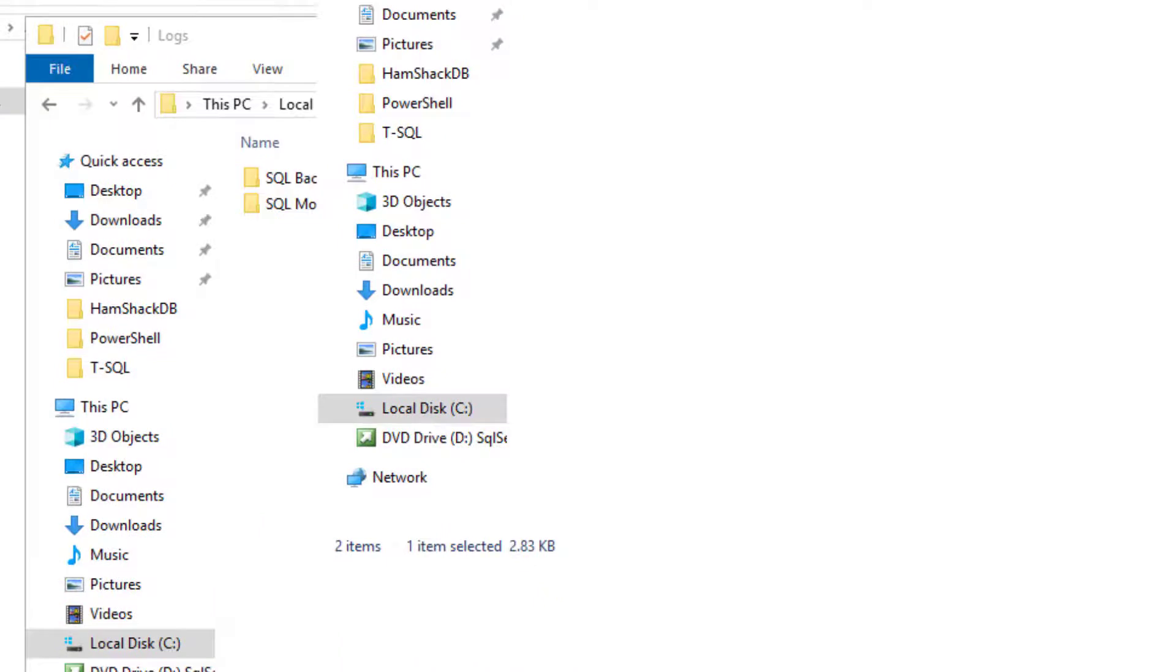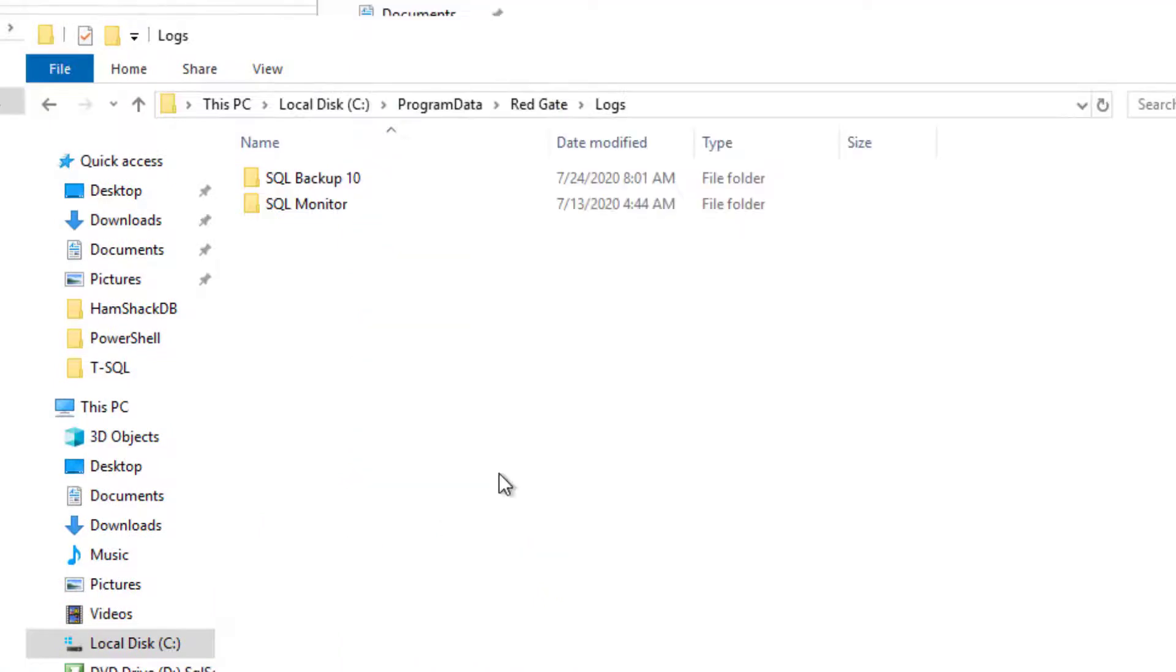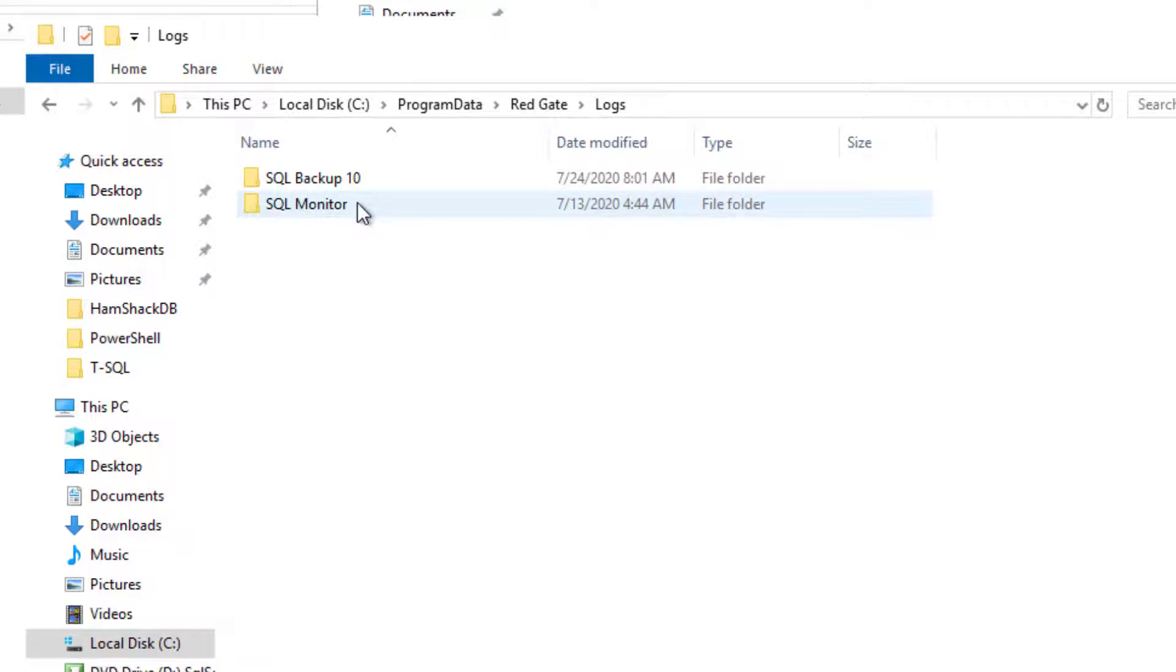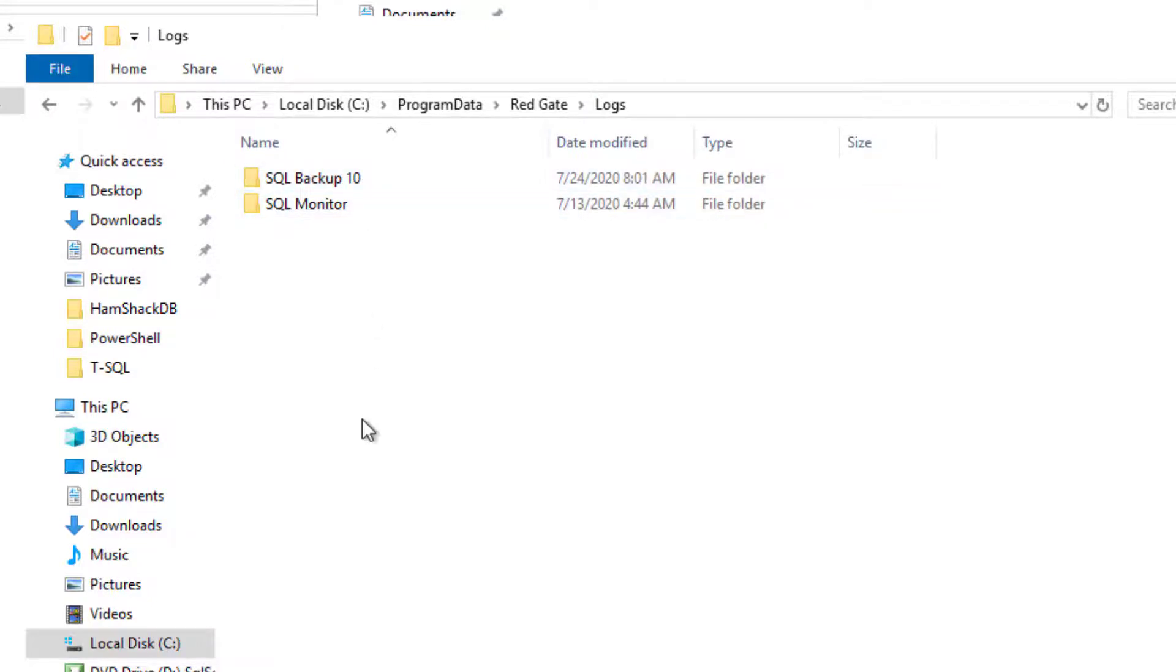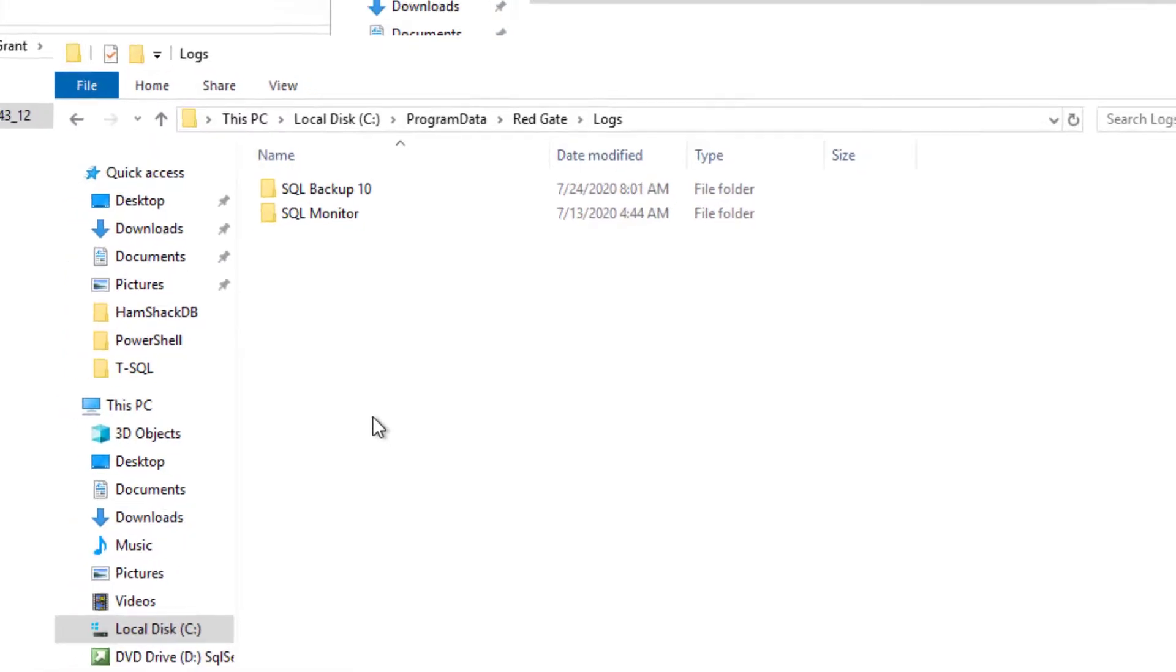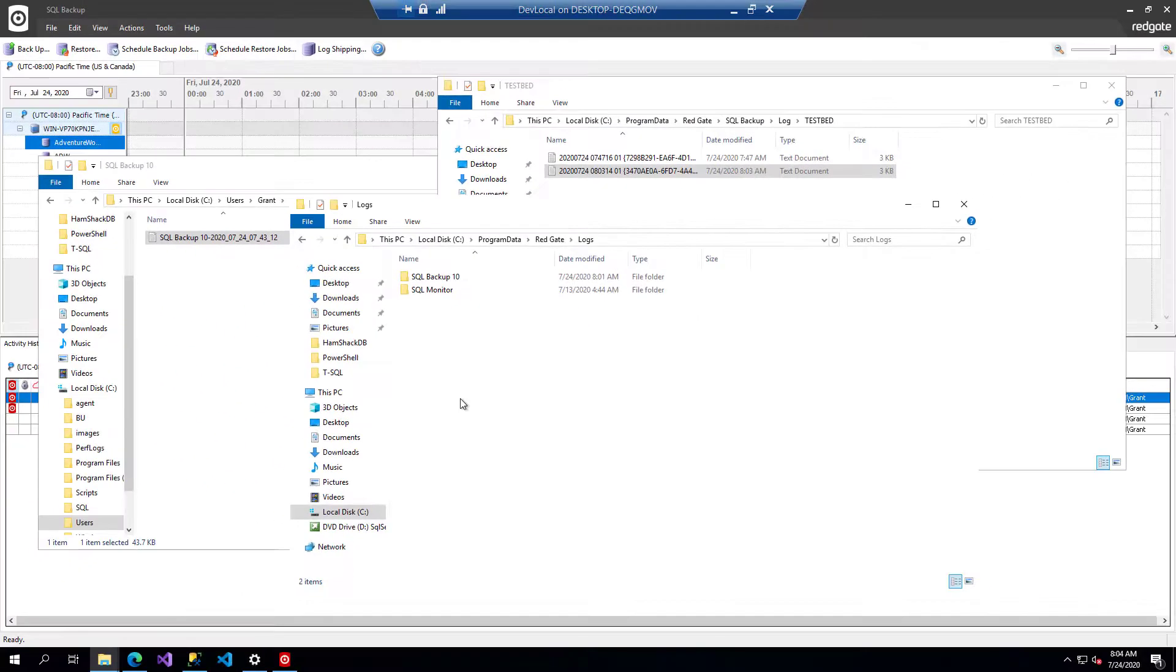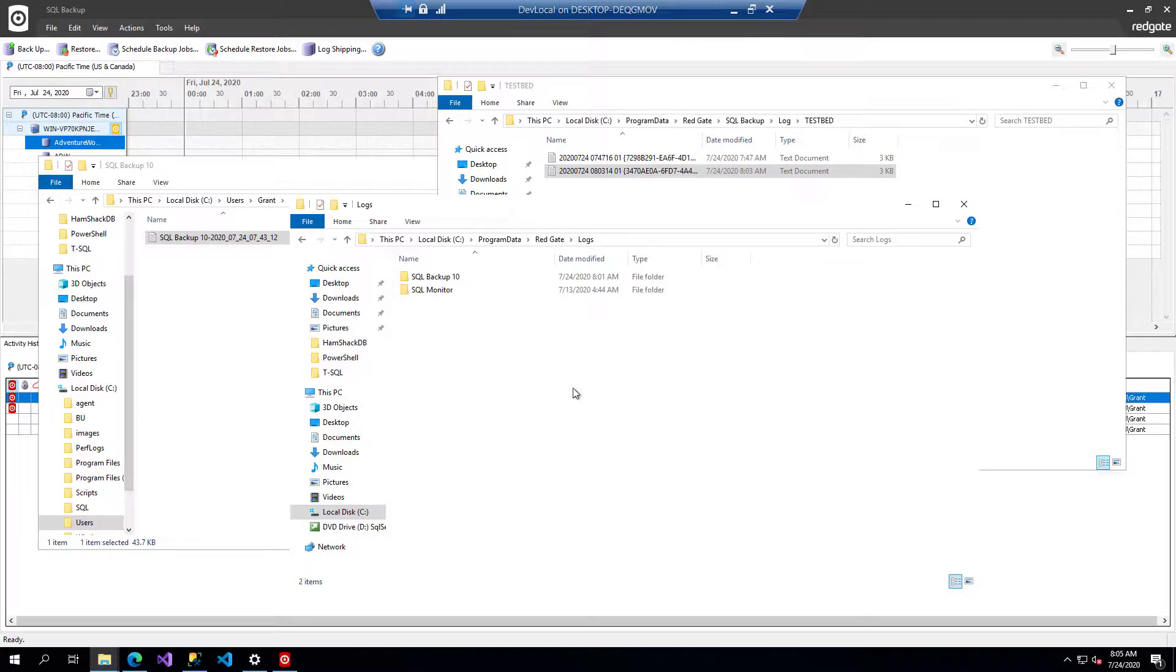And then there's one other location, and that's program data, RedGate logs, and then there's SQL Backup logs if you've got shared or hosted storage that you're using. If you're using the hosted storage, then you'll see it there.